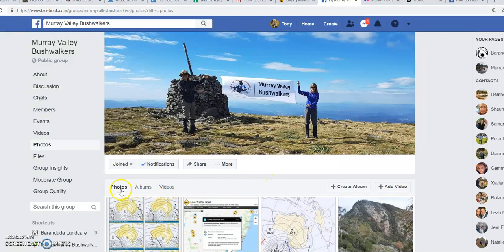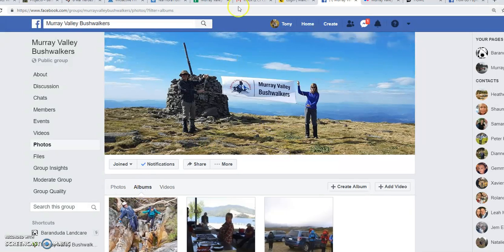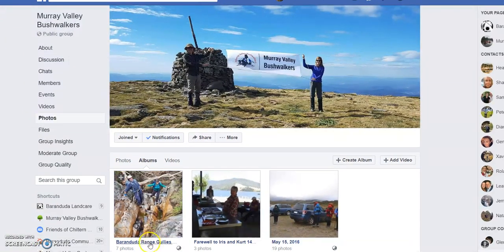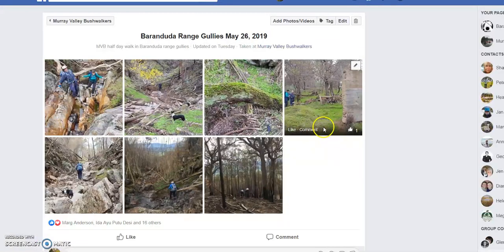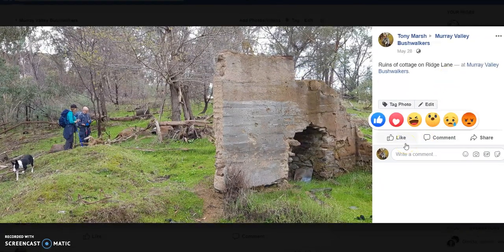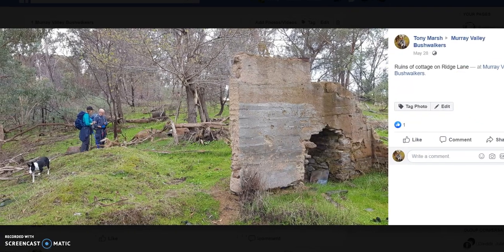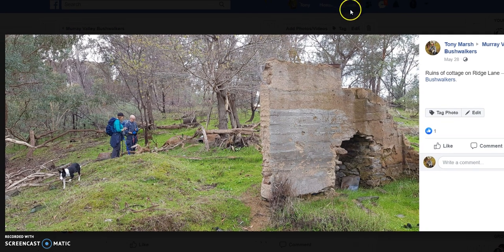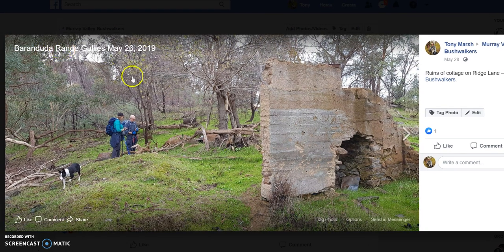I'm sure you all know that you can access photos by simply clicking on that link there. Did you know you can create albums in Facebook? Now the last set of photos I uploaded were these Baron Duda Rains Gullies images, and I just decided to put them in an album for the purposes of demonstration. So I open that album up and there are the 2467 photos that are in it. Each of them has their own description. You can see this is the ruins of the cottage on Ridge Lane, and that helps the person who might want to use that photo down the track, which is usually me but it could be any one of a number of people.